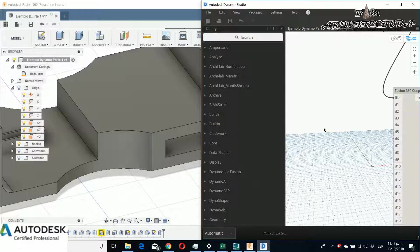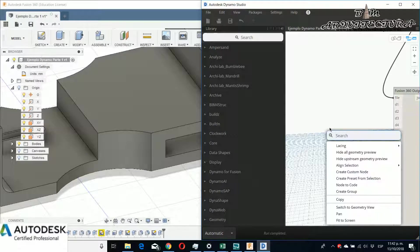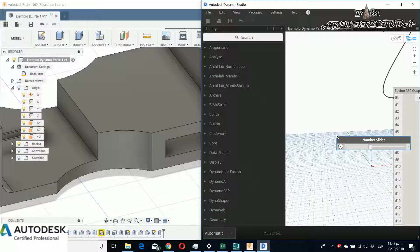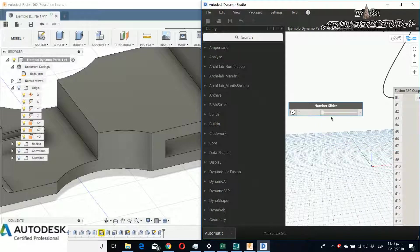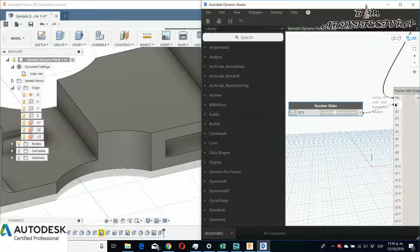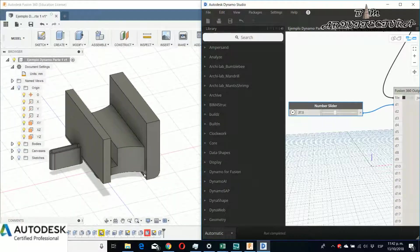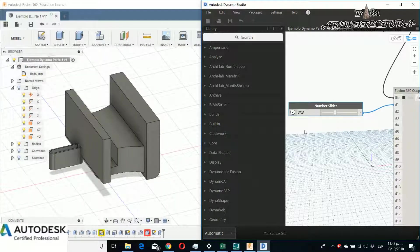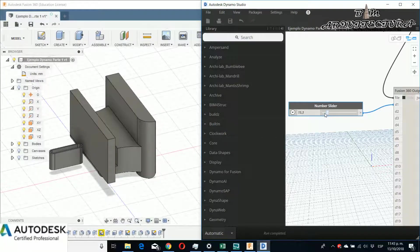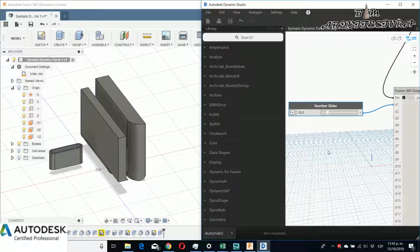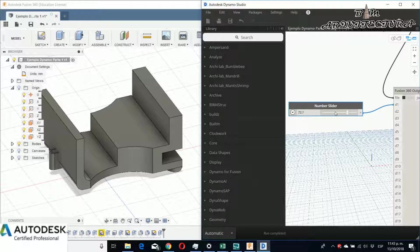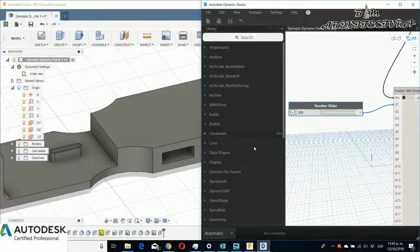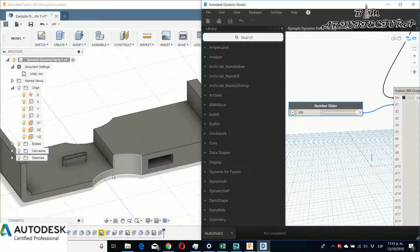For this example, I use a number or integer slider that you can see automatically changes these parameters. For example, I use the length. Obviously, I need to put information that makes it easy for me to know what is changed for these elements.